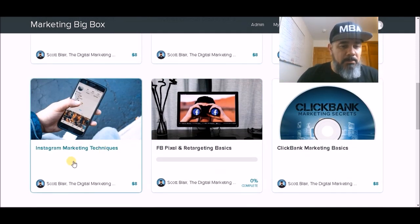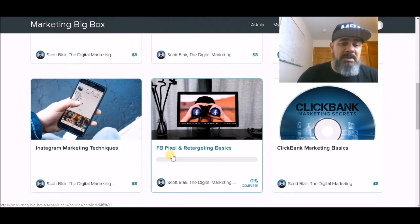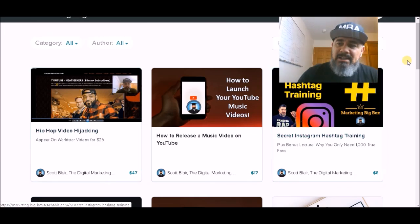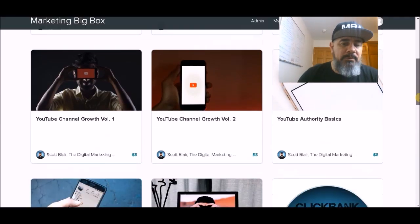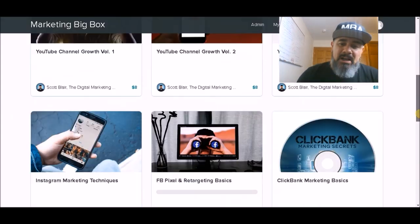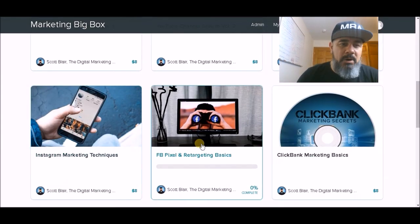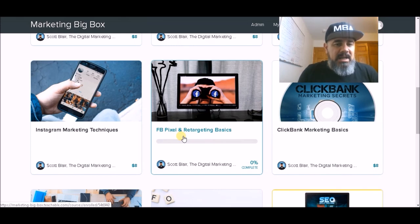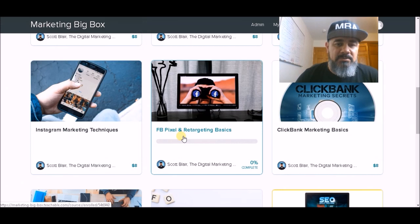We've got another one on Instagram marketing techniques, and Facebook Pixel and retargeting basics. This course alone, and probably this one together, I would say are worth the price of admission themselves. There's a ton of great content all the way through the Marketing Big Box, but this one here is worth the price itself. You've got to understand the pixel and retargeting or you're wasting money when you run Facebook ads. This breaks it down and makes it really simple for you.